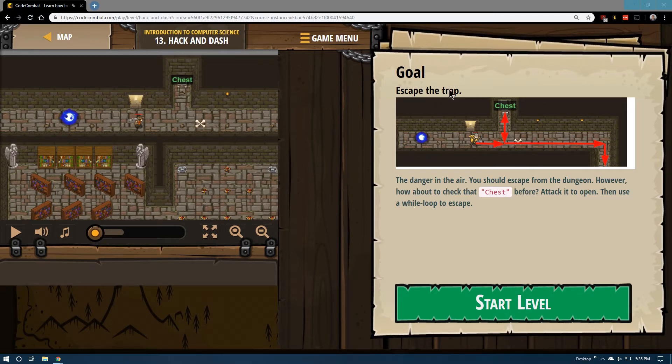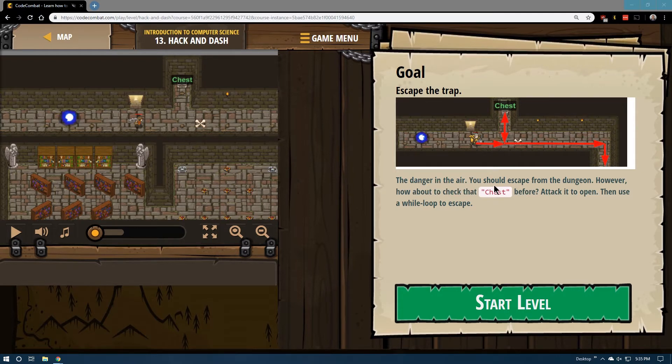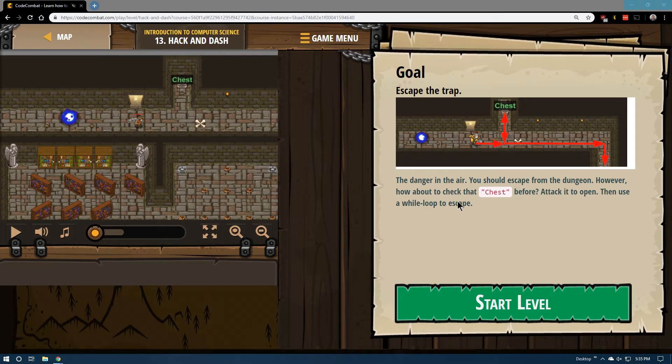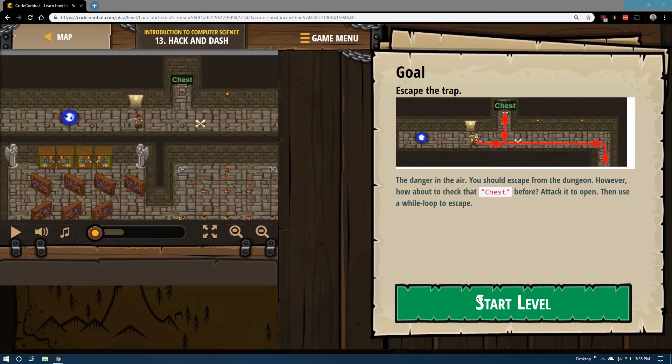Goal: Escape the trap. The danger in the air. You should escape from the dungeon. However, how about to check that chest before? Attack it to open it, then use a wall loop to escape.